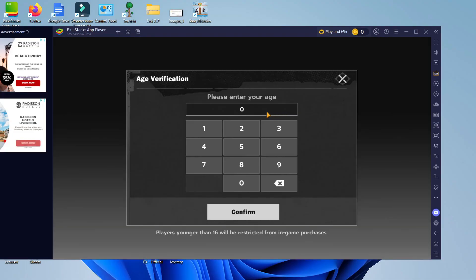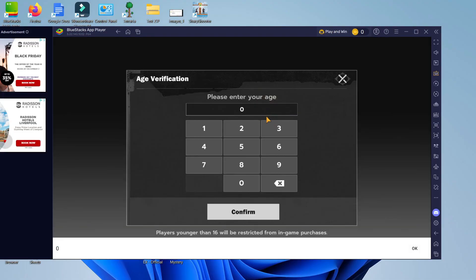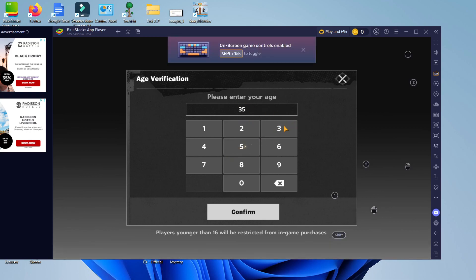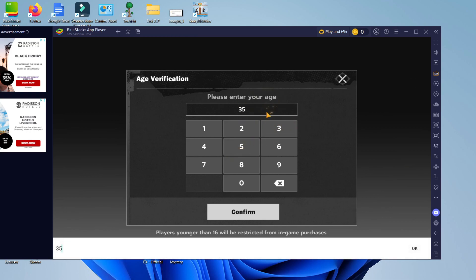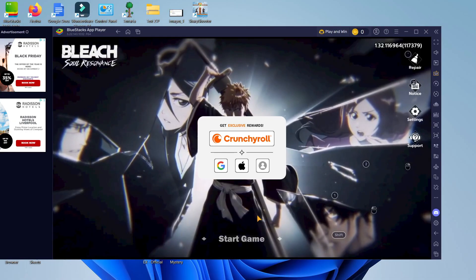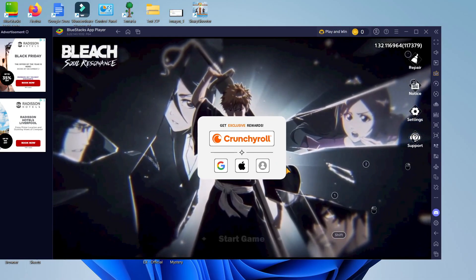Here we are as you can see Bleach has now finished loading through so what I'm going to do as you can see is just asking me to enter my age into here so you can see I can use the keyboard as well as the mouse to control this so I can enter this using my keyboard and then click on to confirm.